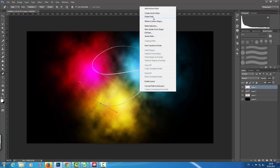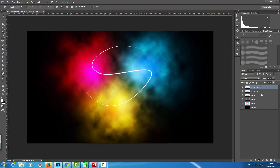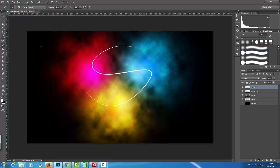Once we delete the path we can see we have a beautiful line. To make this line a little bit stronger, I'm going to copy it three times and then merge them together with Ctrl+E.